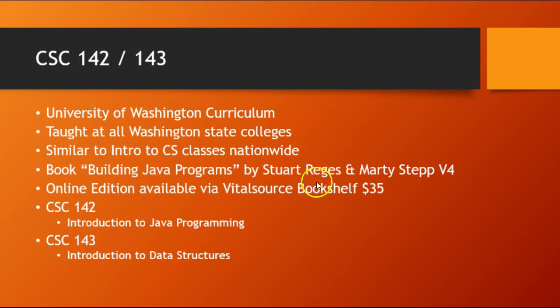Online editions are available, which are important because we also use the Practice It website, which uses the problems in the book and really depends on the education in that book.